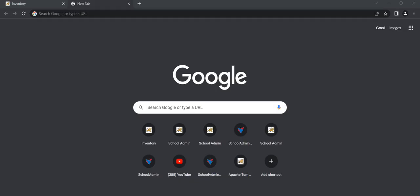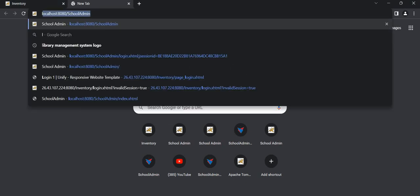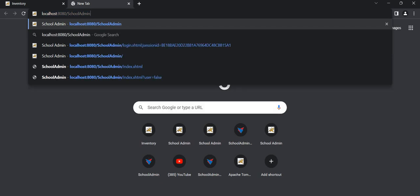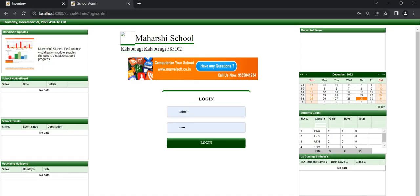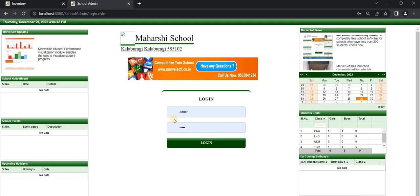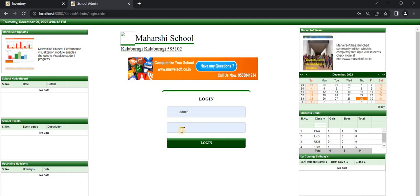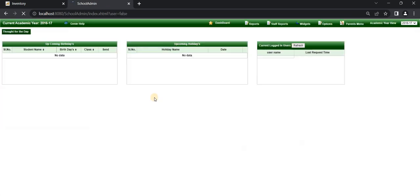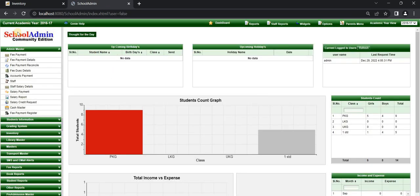To log in to School Admin Community Edition software, go to the browser and type the URL: localhost:8080/schooladmin.com, then click Enter. The School Admin Community Edition login page is opened. Add the username and password, then click on Login. Now the School Admin Community Edition software page is opened.